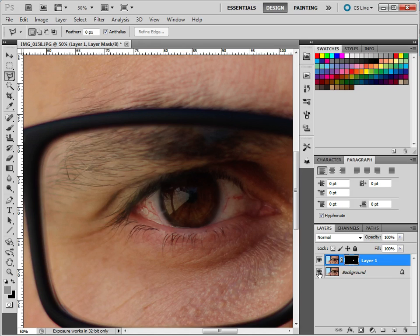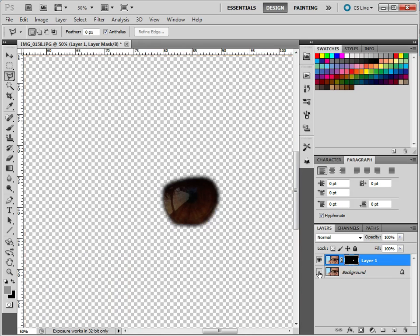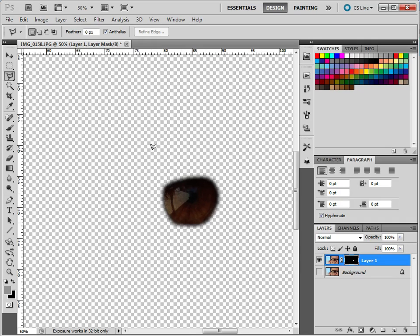So if we just hide the background layer by clicking on the eye, you can see that this mask is showing everything here but nothing outside it. So we're going to be working on this eye here.